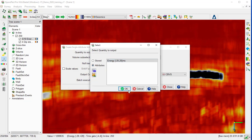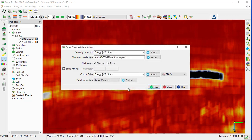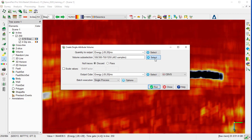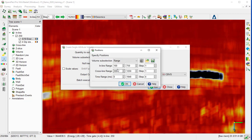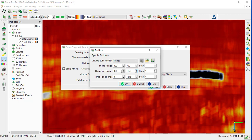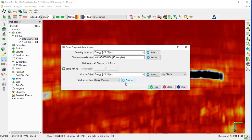Select the energy attribute as output. We constrain the output volume to 100 to 300 for the inline range, and 900 to 1150 for the cross line range, and 432 to 600 for the time range. And OK.